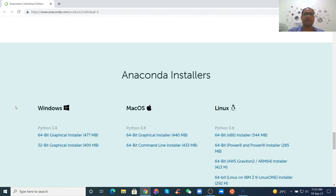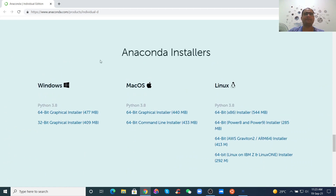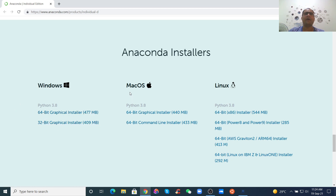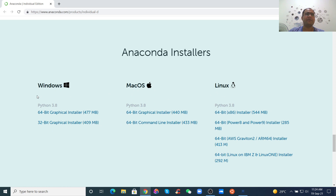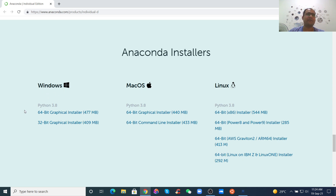Here is how to install. First you need to know your system. If you are a Windows user, you can use either 64-bit or 32-bit. If you are a Mac or Linux user, check your system. For Windows, I will show you how to install Anaconda and Python.